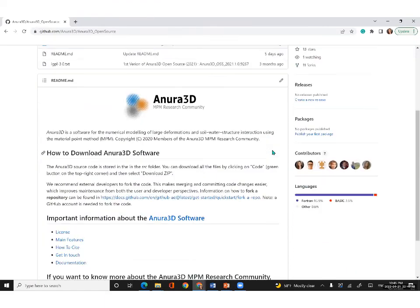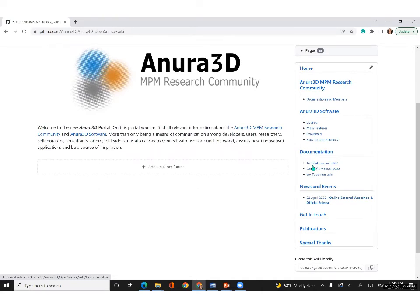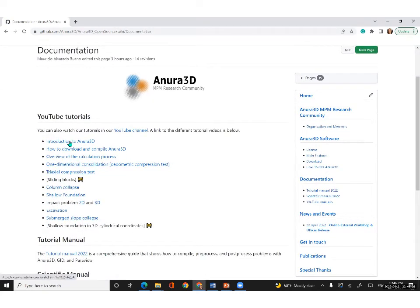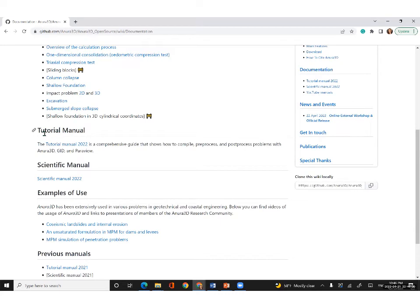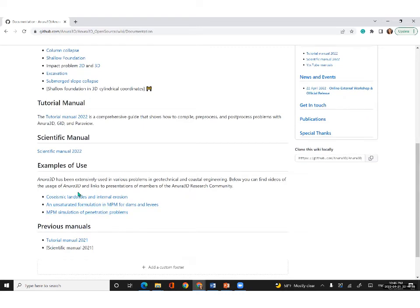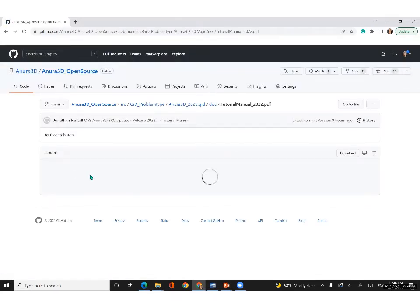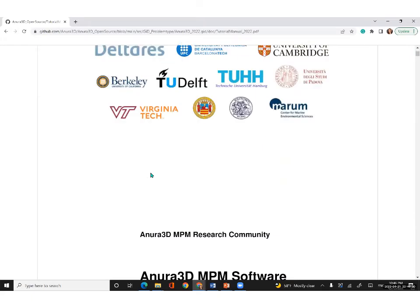In the documentation section, going back to the main page by clicking on home, you can jump into documentation. Here you have direct links to the latest tutorial manuals, as well as details of our YouTube tutorial manuals, the PDF of the tutorial manual, the scientific manual, and other examples of use. In particular, the Anura3D tutorial manual is the reference document for Anura3D users.